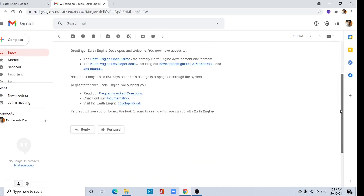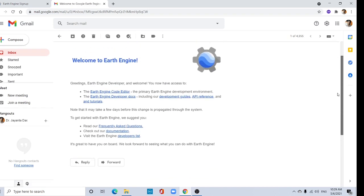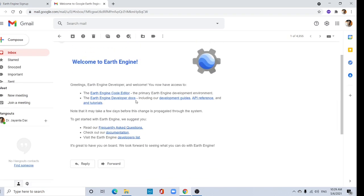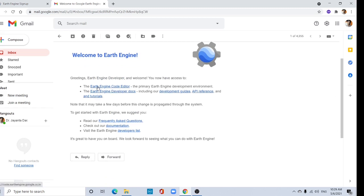Here's the link. Welcome to Earth Engine. You now have access to the Earth Engine code editor and the Earth Engine developer.